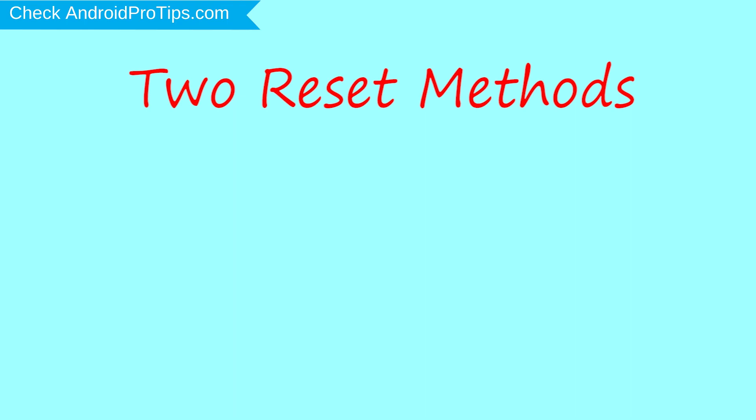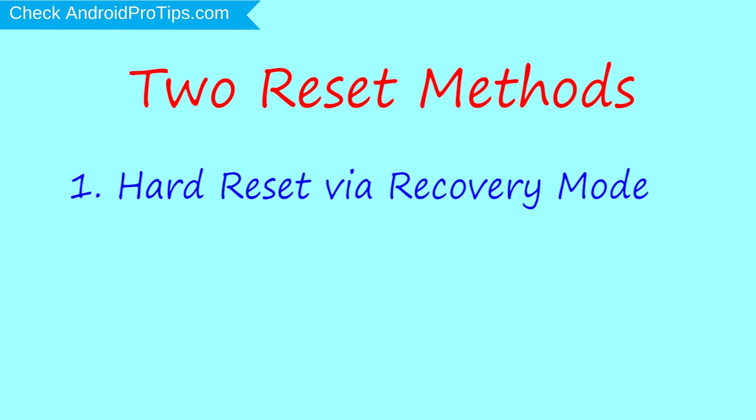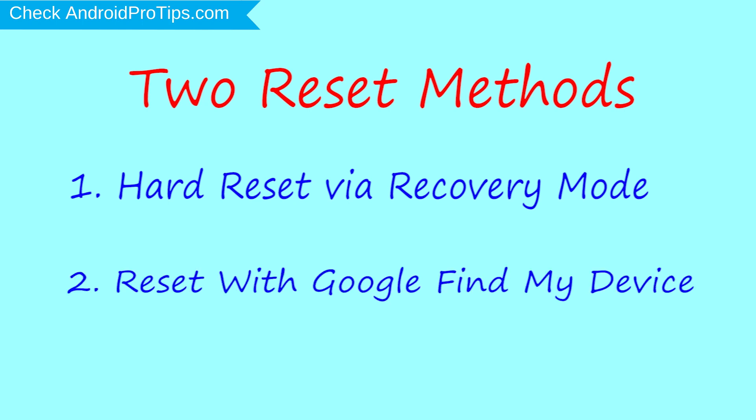We provide two reset methods. First method: hard reset via recovery mode. Second method: reset with Google Find My Device.